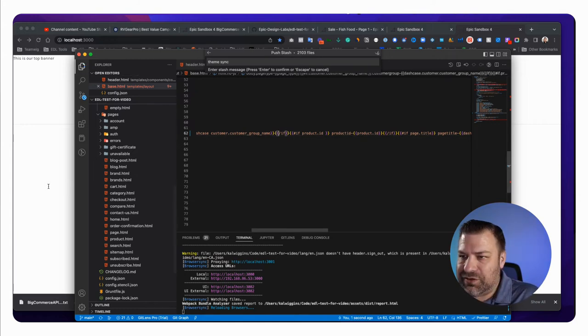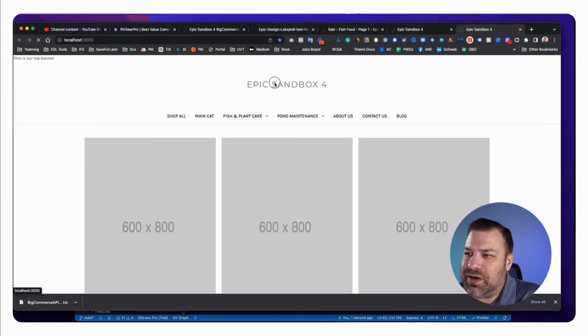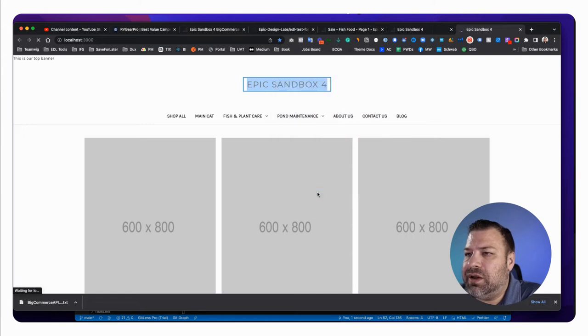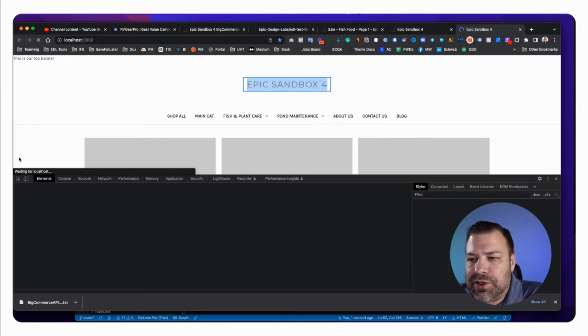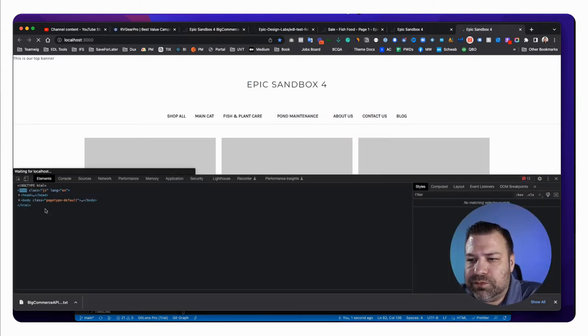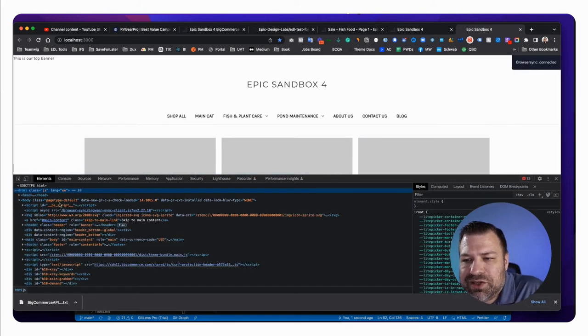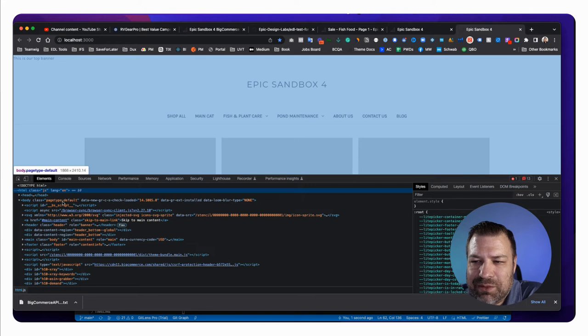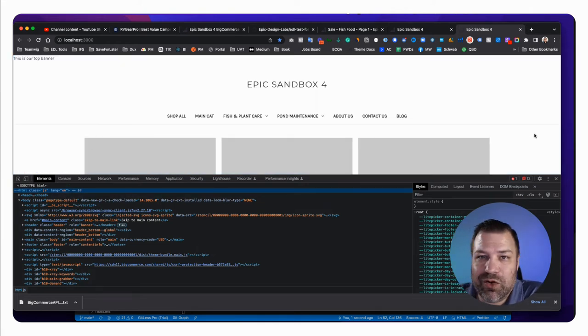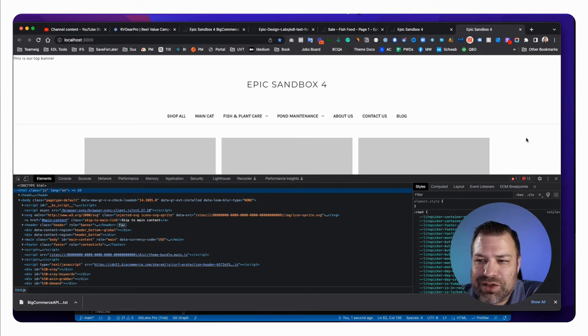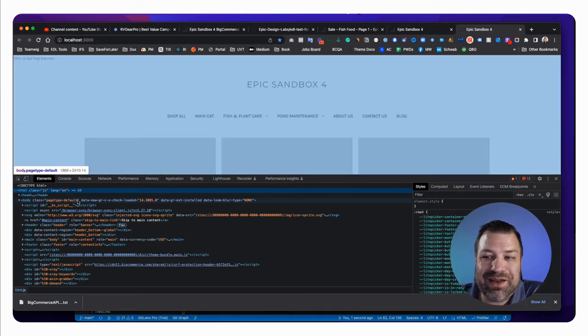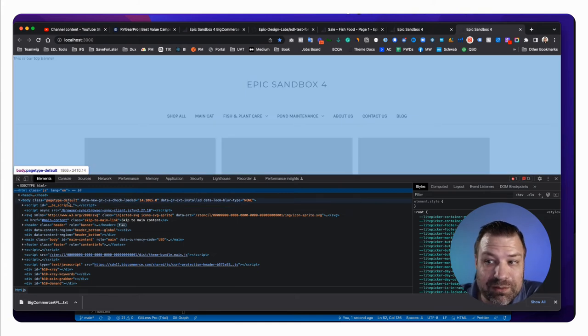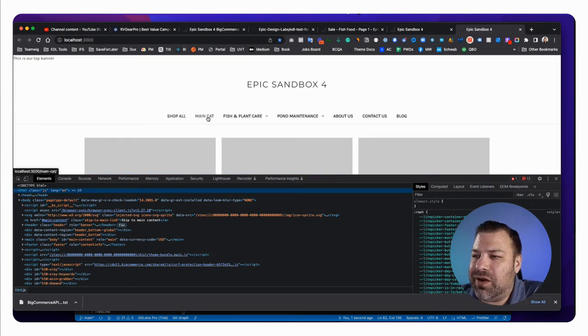So let me just save this and we'll look and see what this looks like on the front end. So just looking in local. So you can see right here on the home page, it says that the page type is page type dash default.